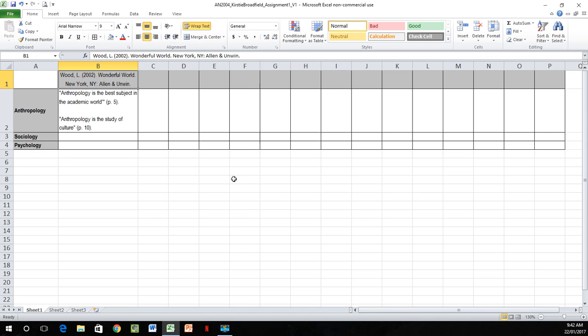Every time I go into that matrix I give it a new version — even if it's twice in the same day, it's a new version. This gives you a backup if something goes wrong with your document. So there you have it — that is your literature matrix. If you have any questions you can contact me on my YouTube channel, which is Guardian Angel Student Tutoring. Thank you very much for listening.